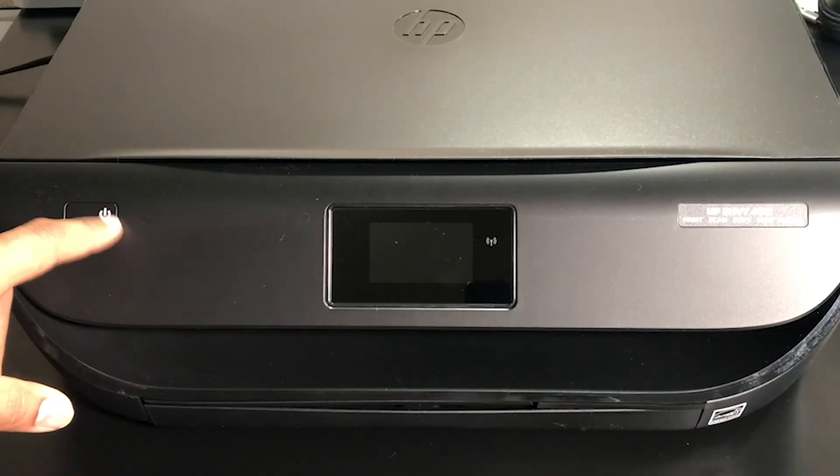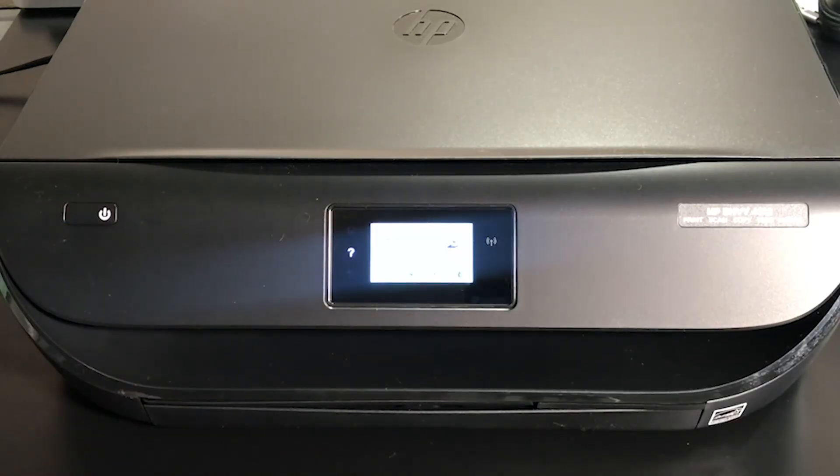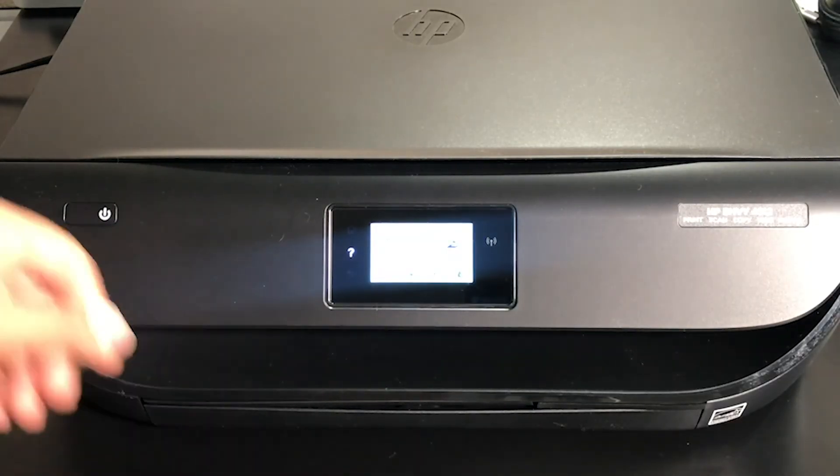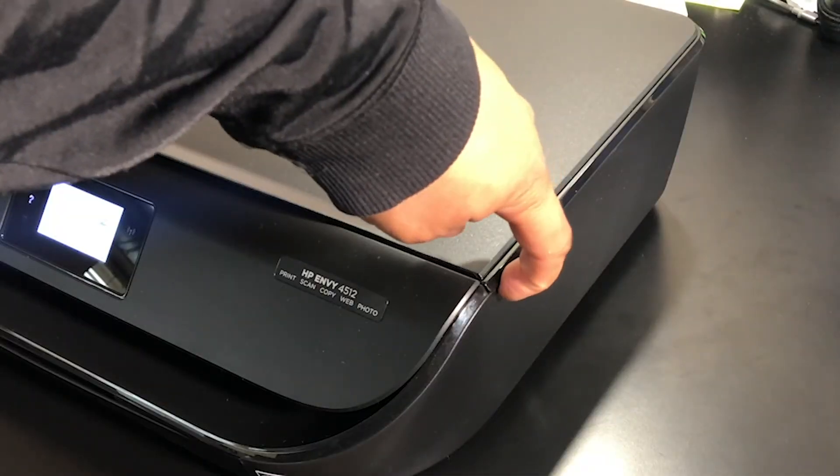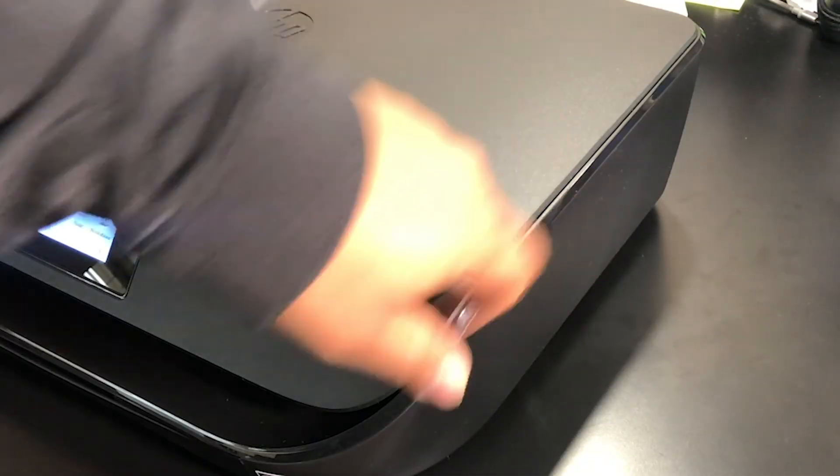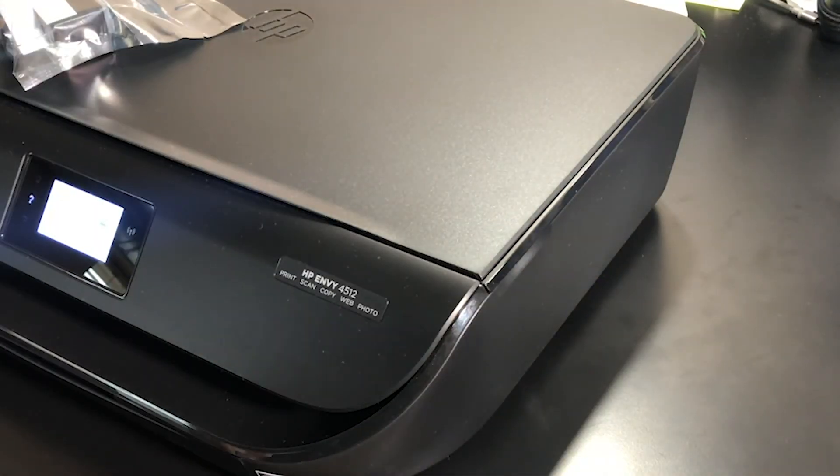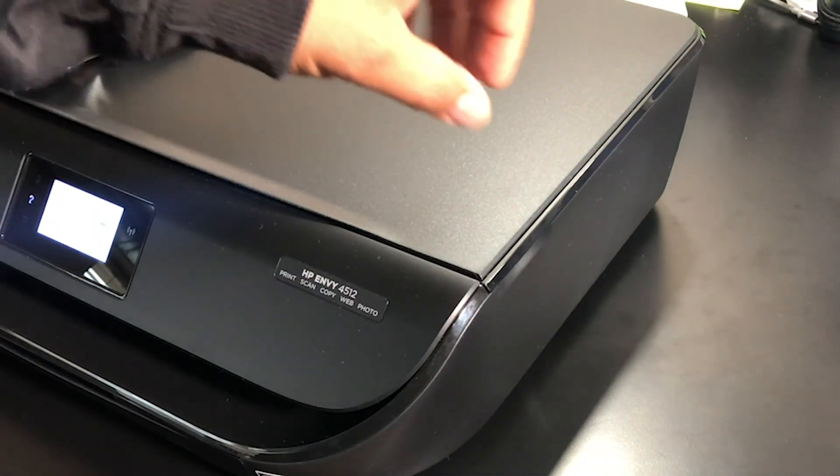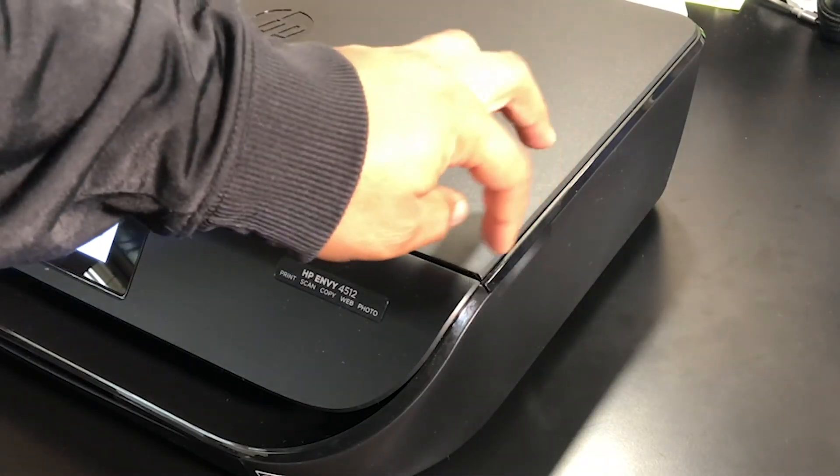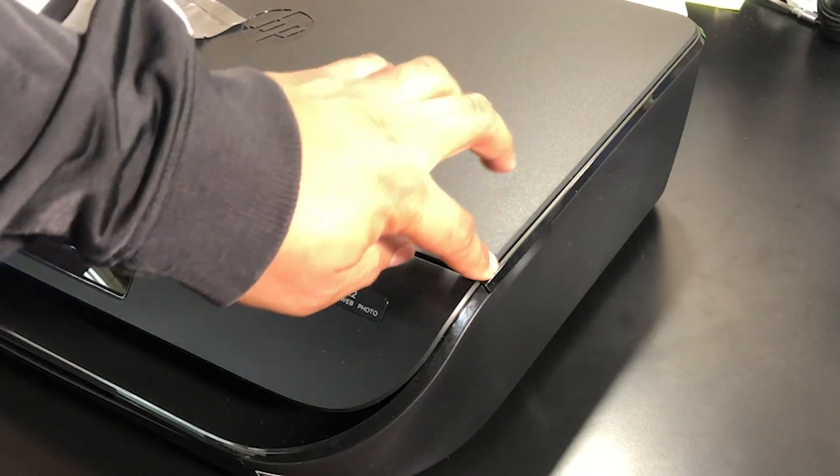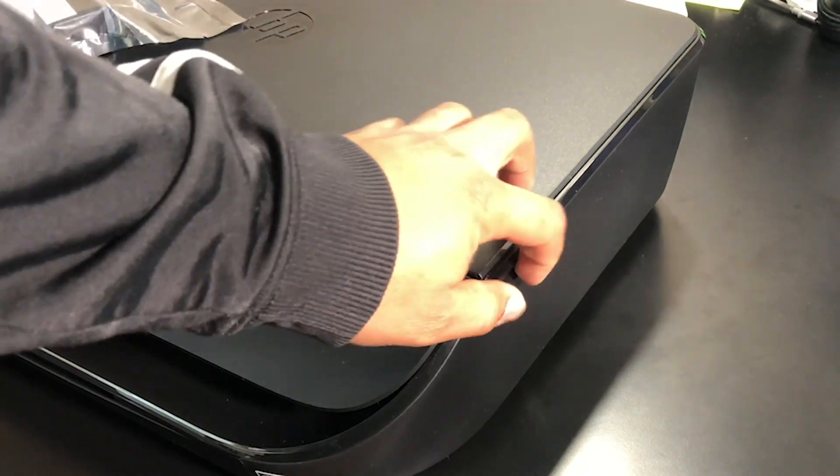With the printer on, on the sides of the printer you'll have this lip here. This allows you to grab the whole top assembly.